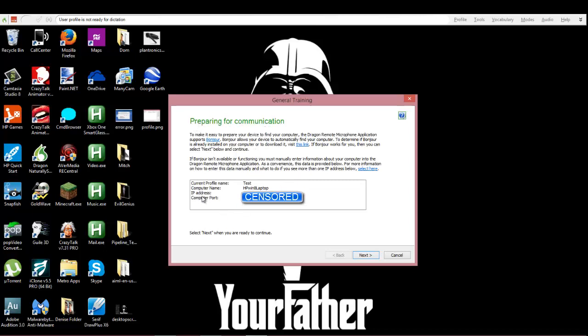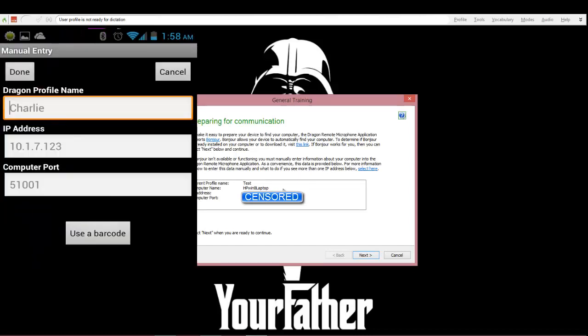Now it's creating my profile for the app on the smartphone. So now it says preparing for communication - it's gonna give you an IP and a port. So you're gonna go back to the smartphone app and under manual entry,